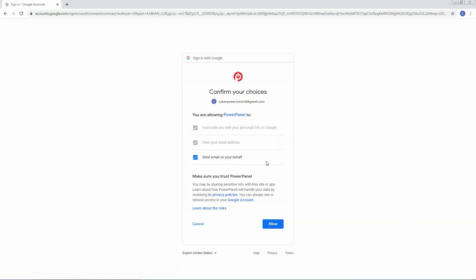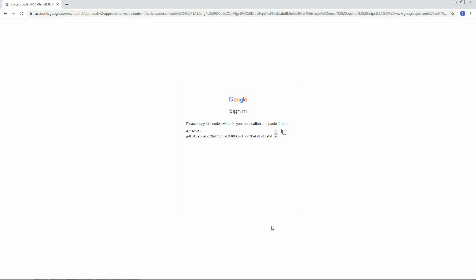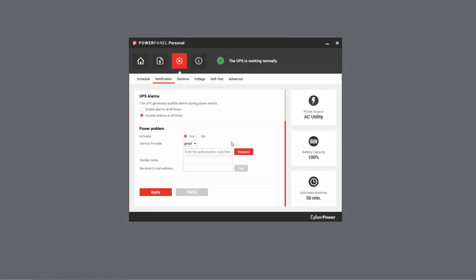Double check the content of the permission. If there is no concern, click Allow. An authorization code will be generated. Click the icon to copy the code and then return to PowerPanel Personal.